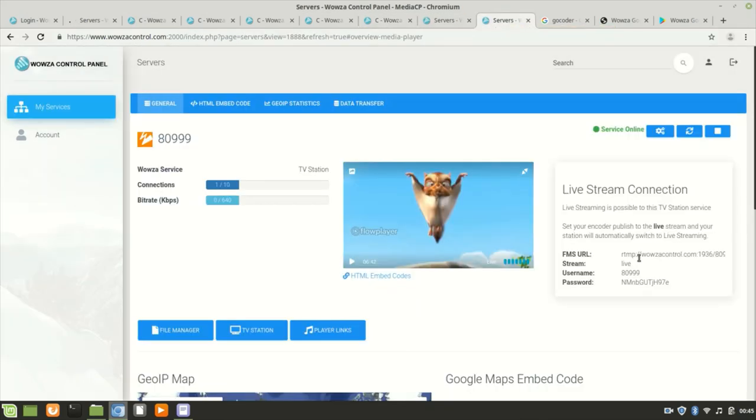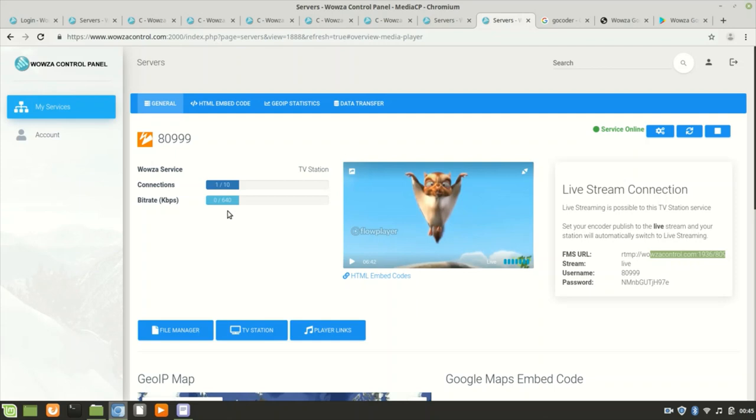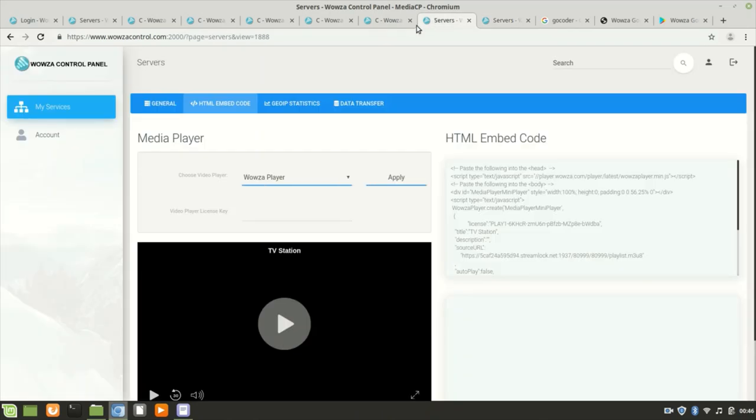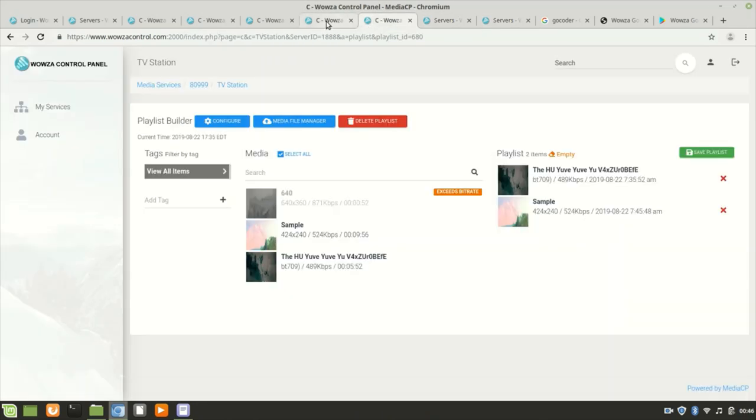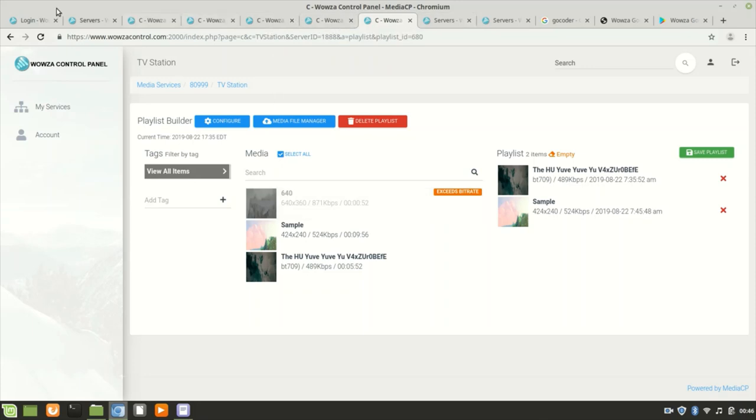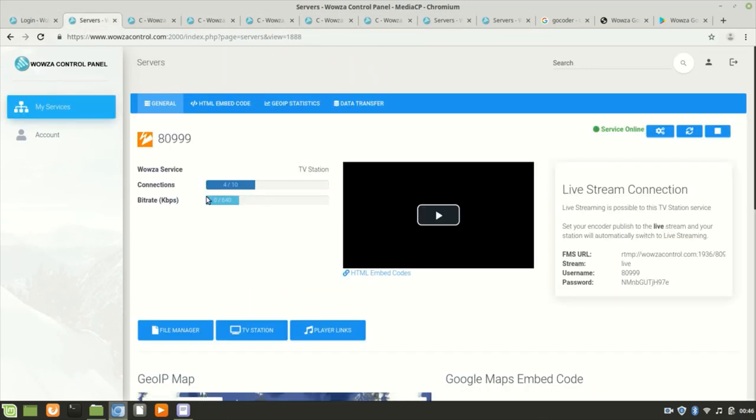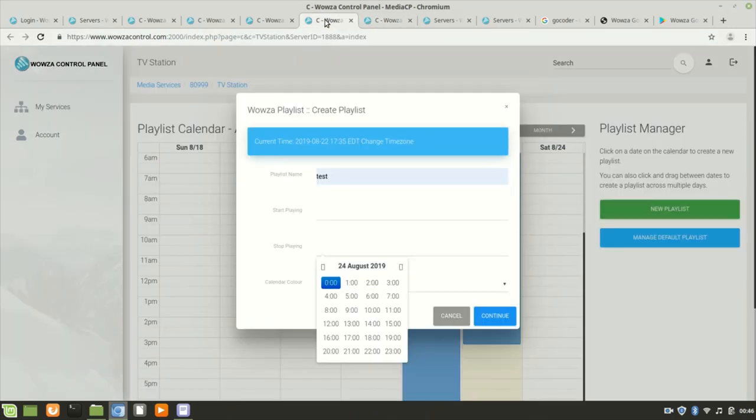This is a demo account and it should have five connections and bitrate up to 640 kilobits per second. The video files must be encoded and the live stream must be within this bitrate. If it exceeds, it will not work. For example, the first file here at 640 is 871 kilobits - it exceeds the bitrate, so you cannot move it. You're not allowed to save it on the playlist.